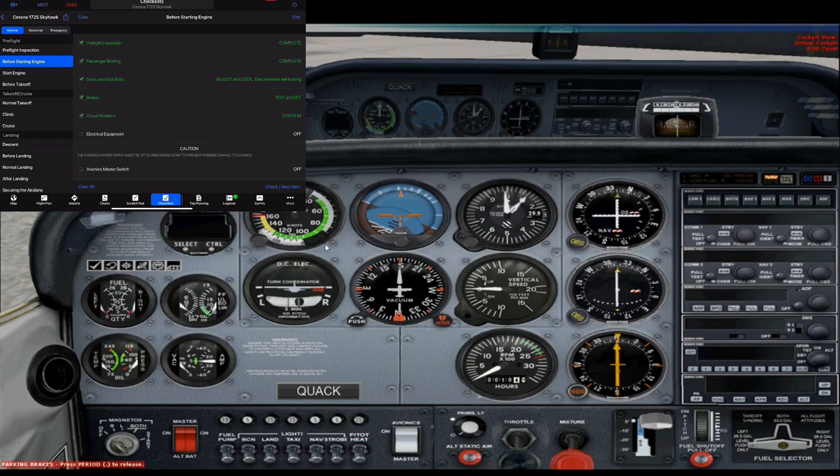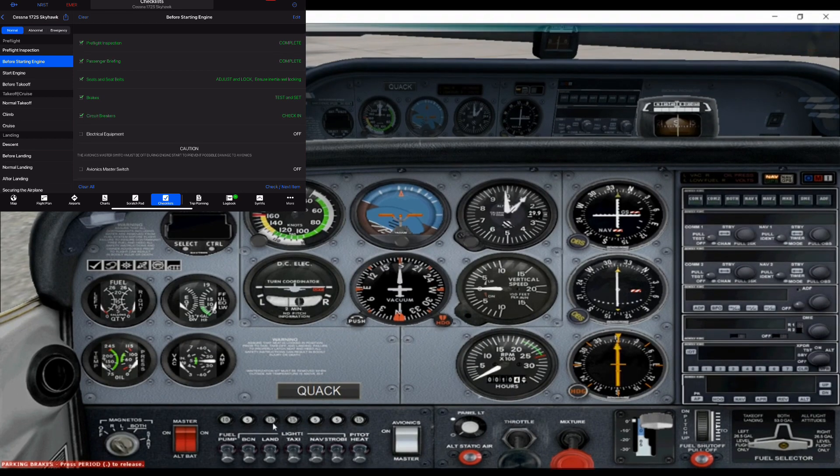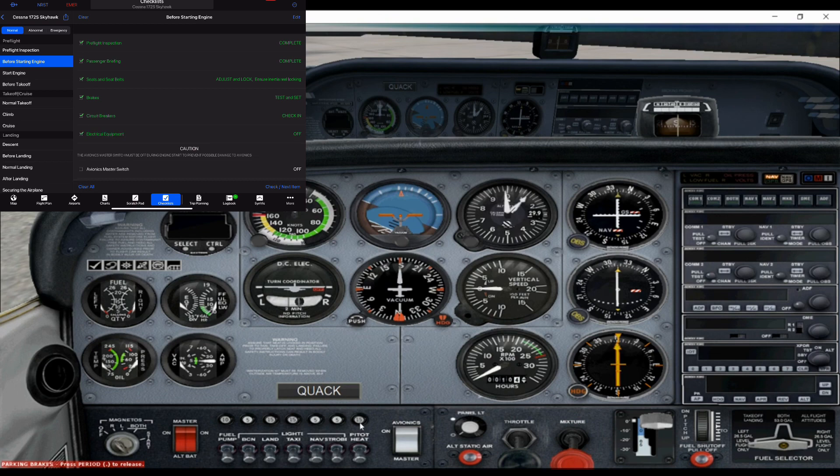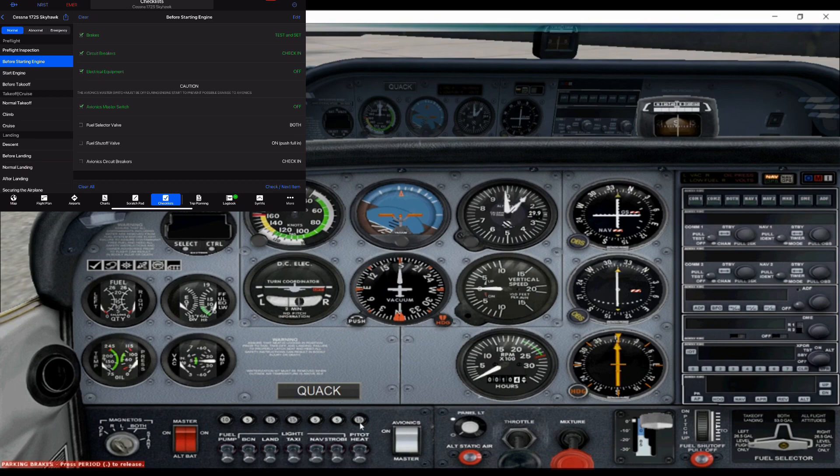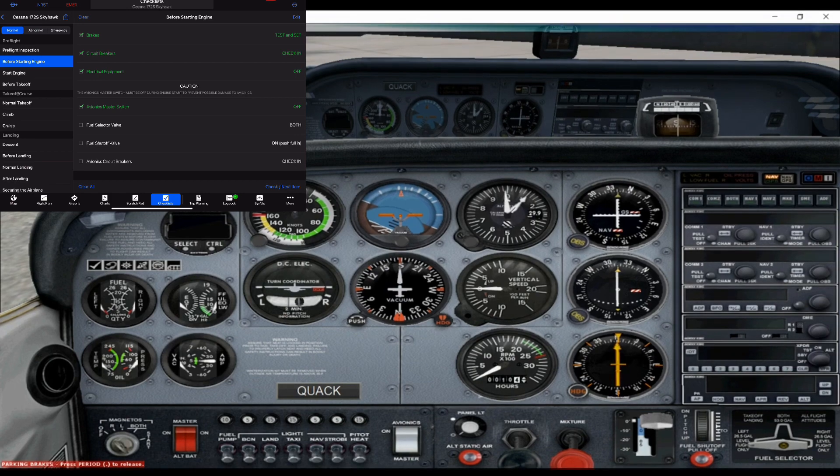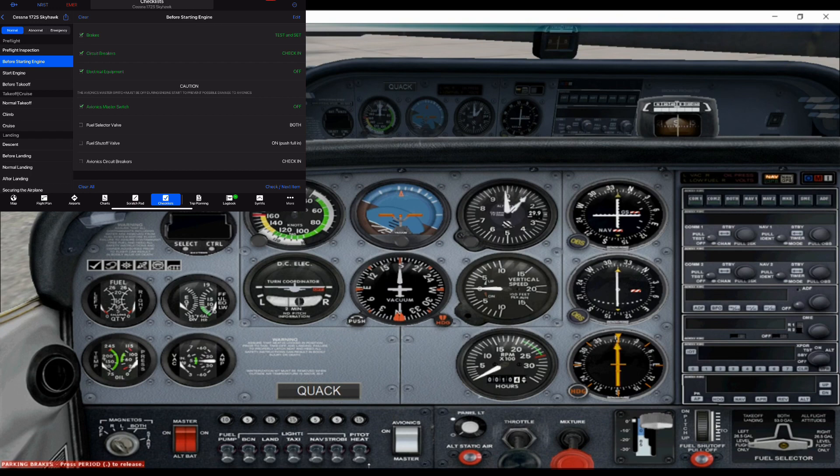Circuit breakers, we're going to make sure they're all in. These are basically kind of like circuit breakers in your house. So if one of those are popped, something won't work, depending on what's popped out. Make sure all the electrical's off. Avionics. Looks like everything is turned off. Alright. Avionics master switch is off.